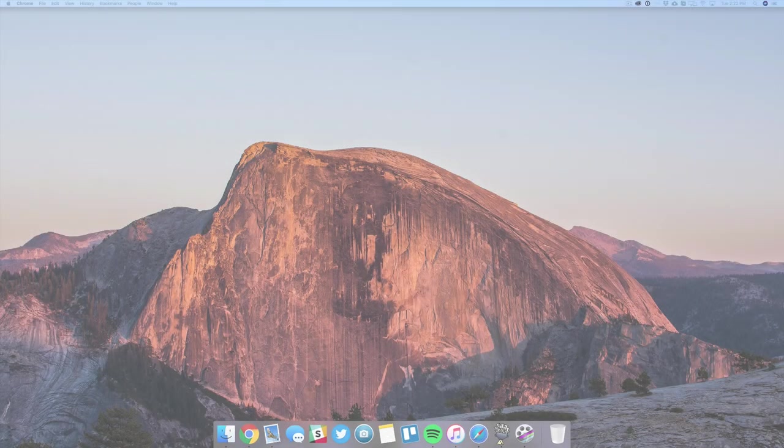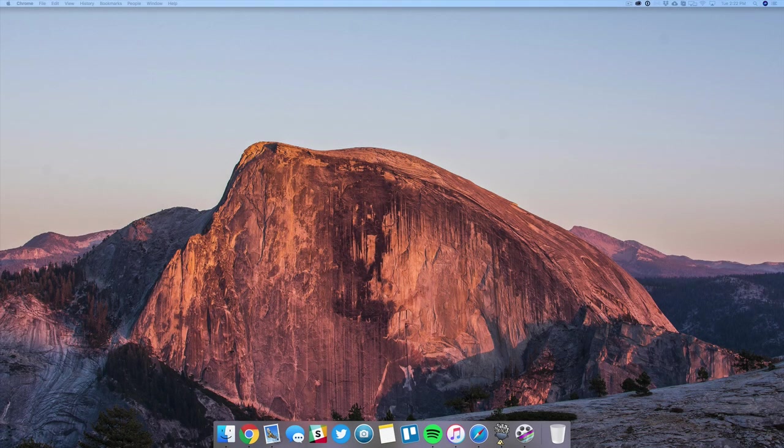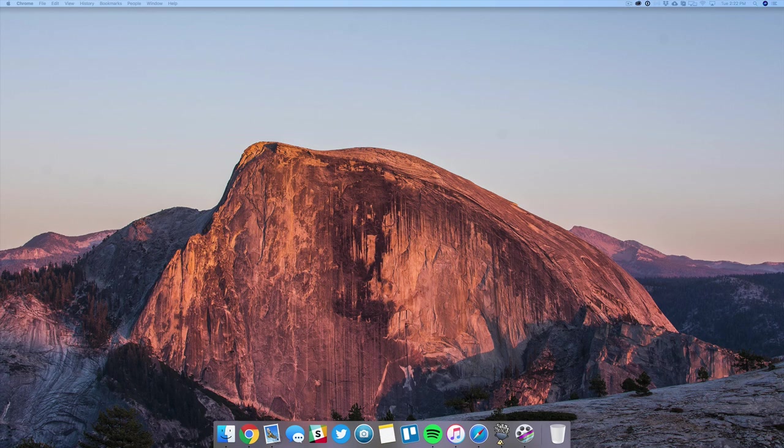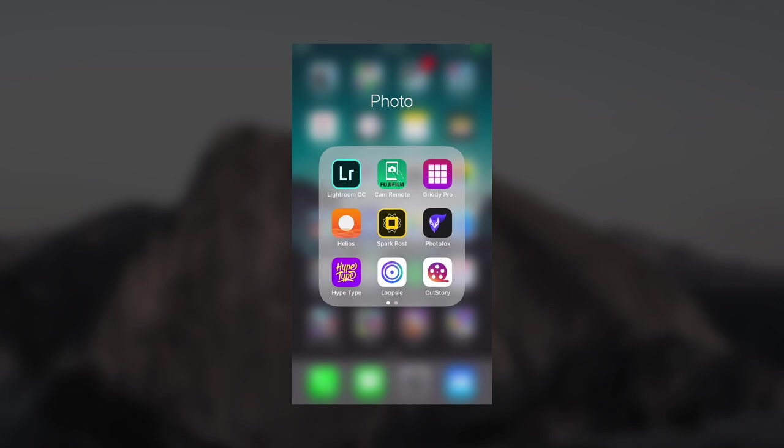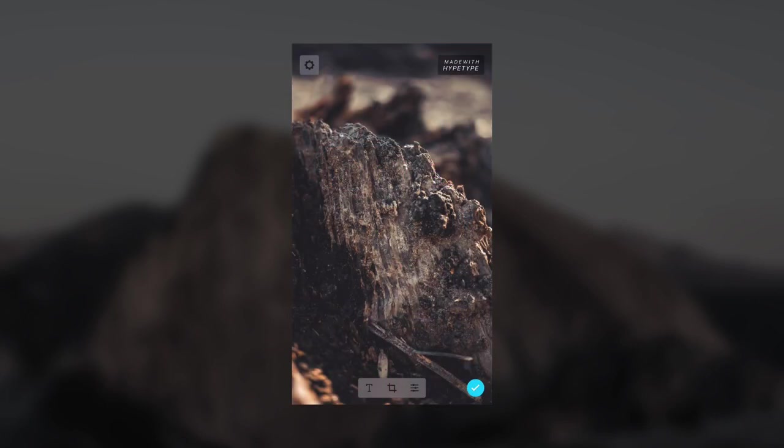What is up guys, this is Max Square, and in this video I'm going to be showing you how you can animate your Instagram stories right from your iOS device. The way we're going to do this is by using an app called HypeType. The way this works is you just add a photo whatever you want.